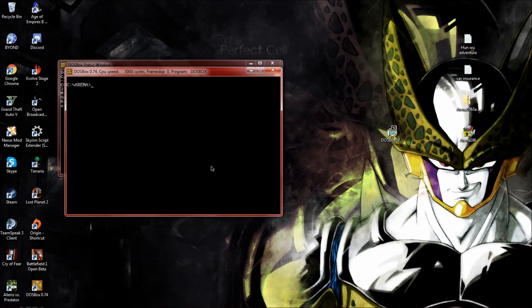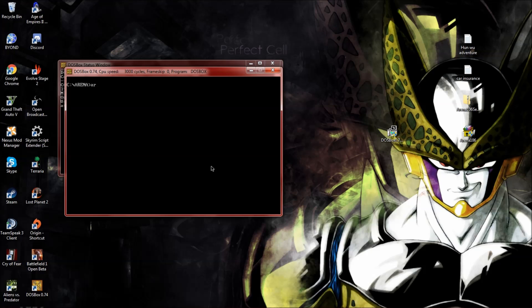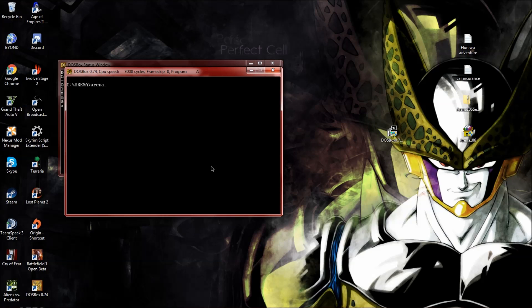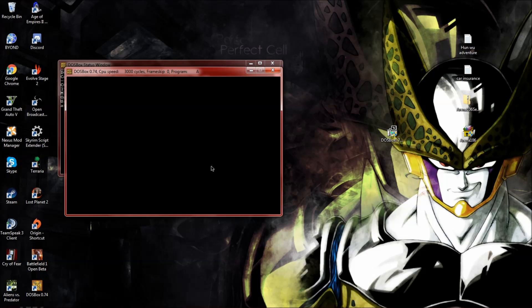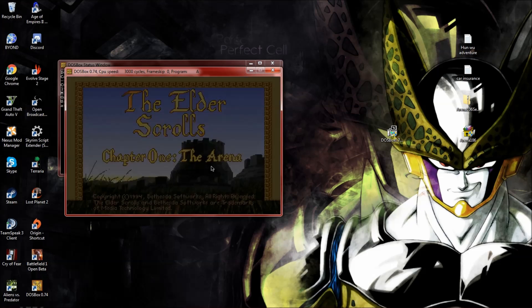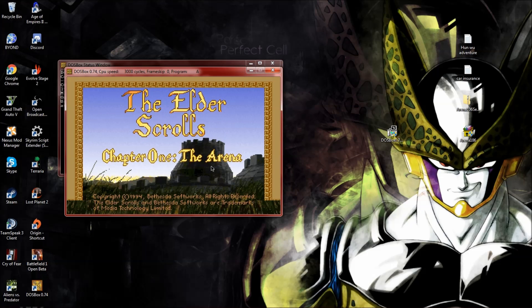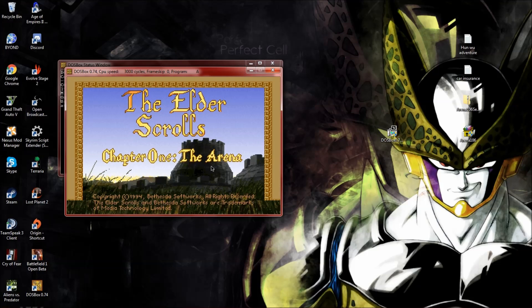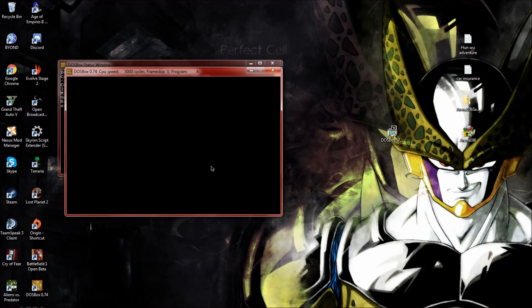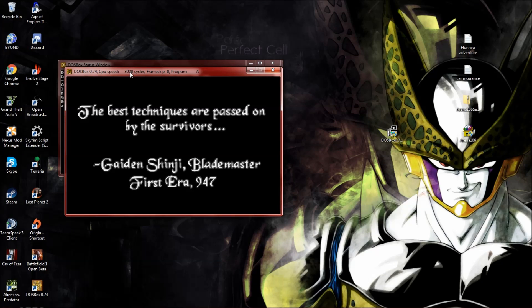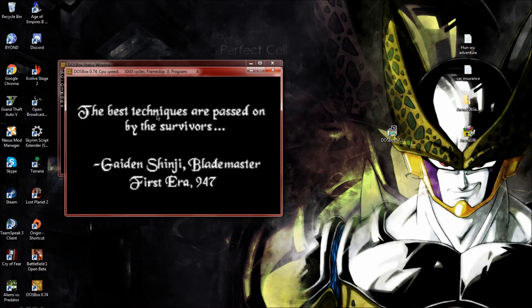Then you're going to want to just type A-R-E-N-A, arena, and enter. That's it. 1994. Another thing: you can increase the number of cycles, making the game run smoother, by holding down control and hitting F12.